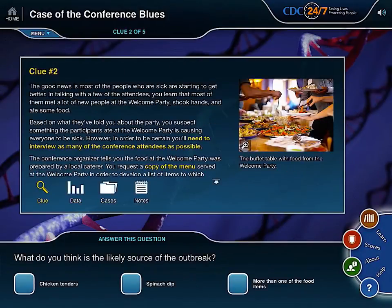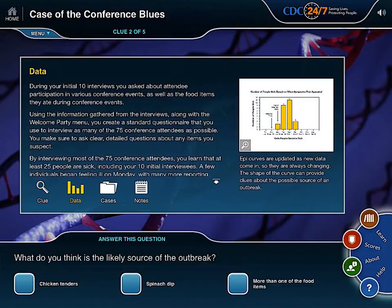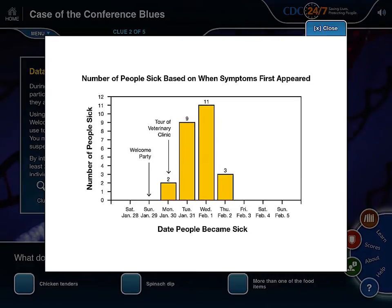Let me take the next clue. Clue 2. There is also a text description, a picture, and a question on the bottom. The question is: what do you think is the likely source of the outbreak — chicken tenders, spinach dip, or more than one of the food items? Here is the graph. The title is: the number of people sick based on when symptoms first appeared. The x-axis is the date, the y-axis is the number of people sick. It's interesting that nobody got sick at the welcome party — people got sick after the party.